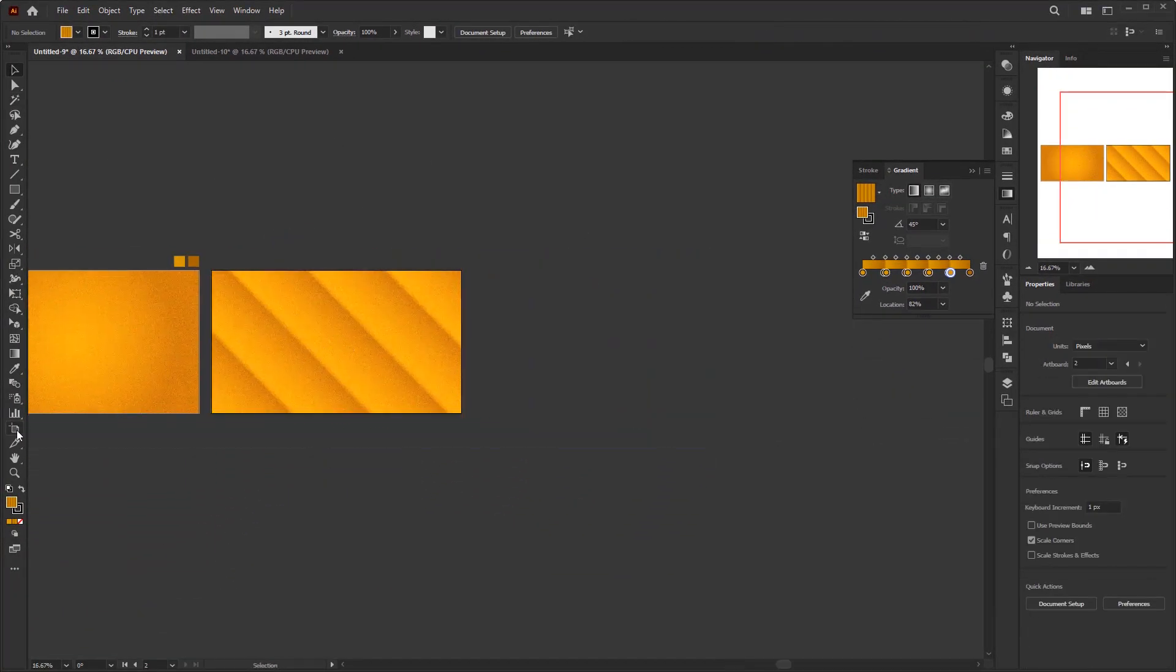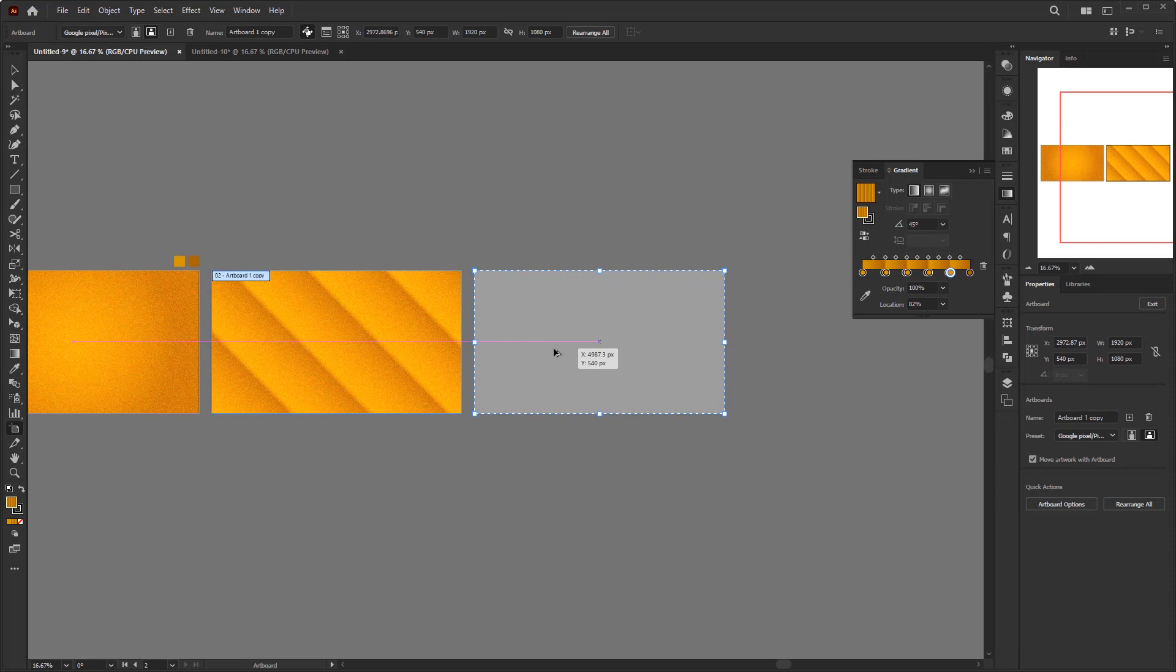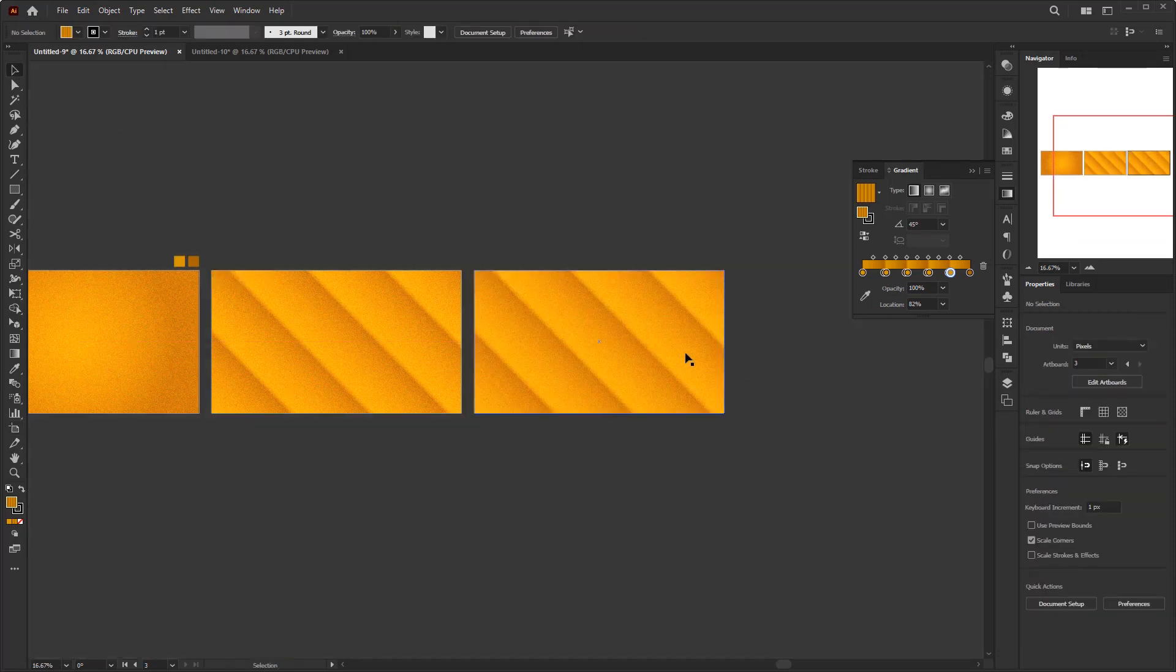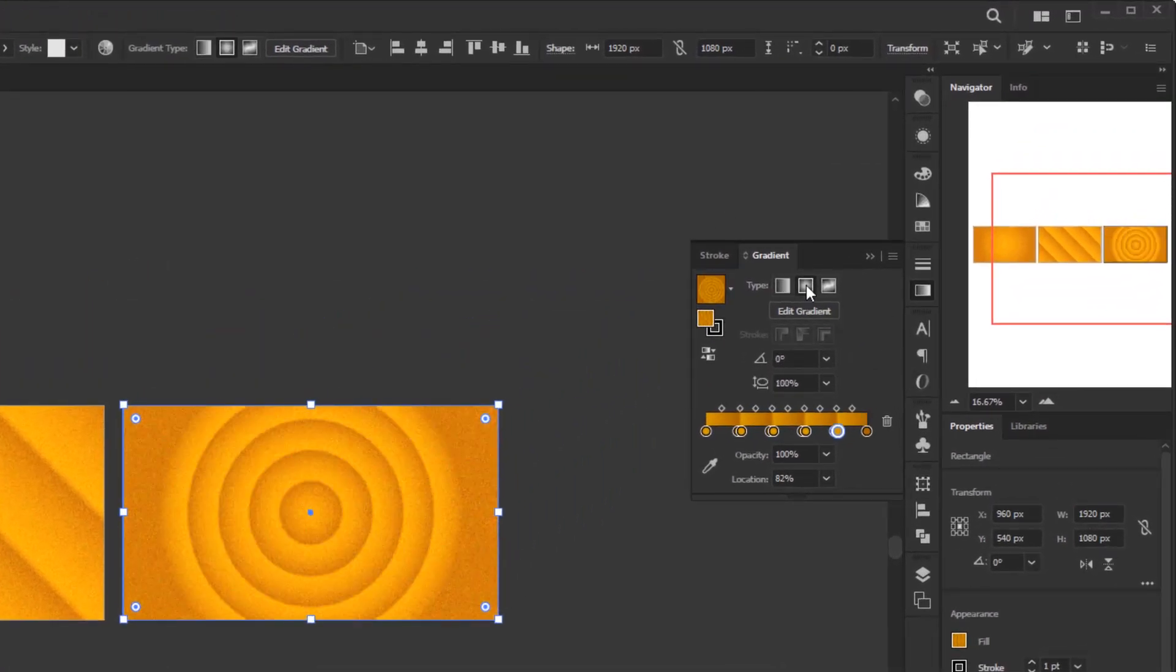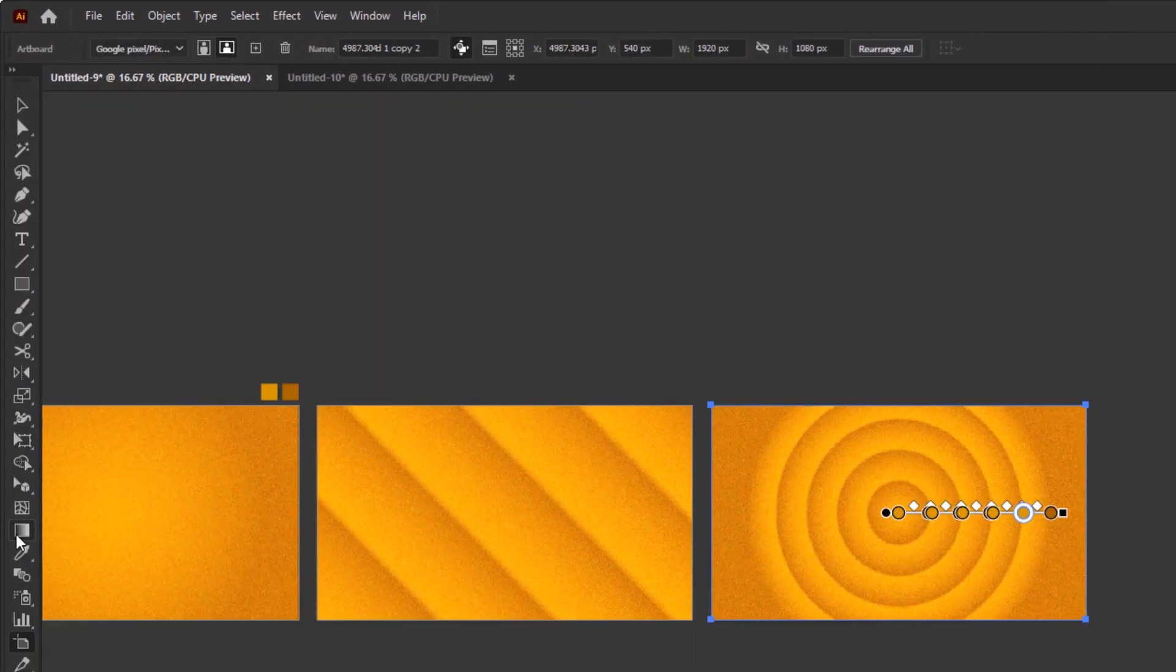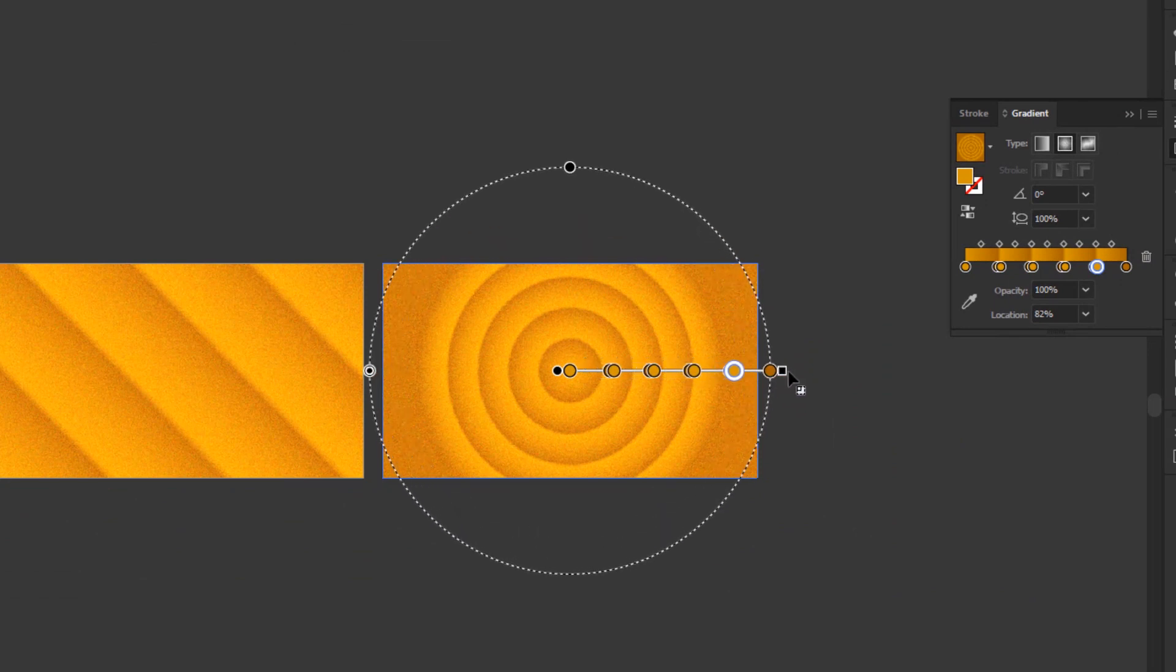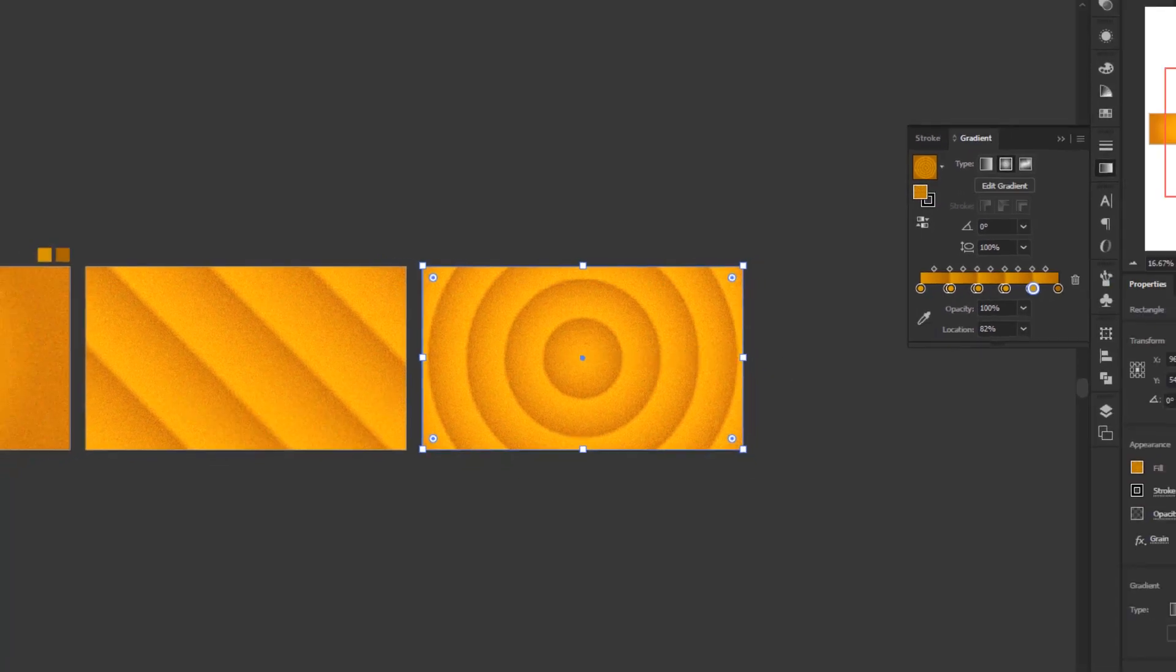Duplicate the second artboard again by activating the artboard tool first. Press and hold the Alt or Option key, left-click and drag. For this third background, I will only make a few modifications to the gradient type. Open the gradient panel, change the gradient type to radial. Open the gradient tool in the toolbar, hold down click and drag this little black square towards the outside of the artboard to adjust the size of this radial gradient, and done.